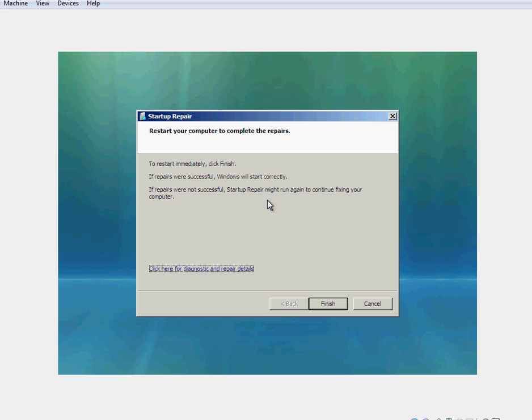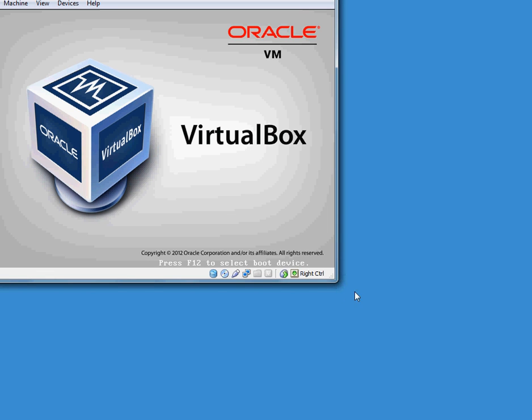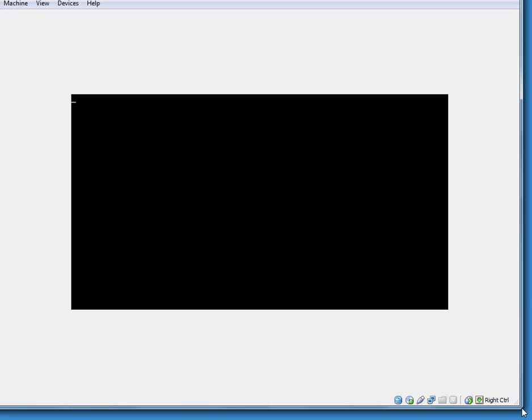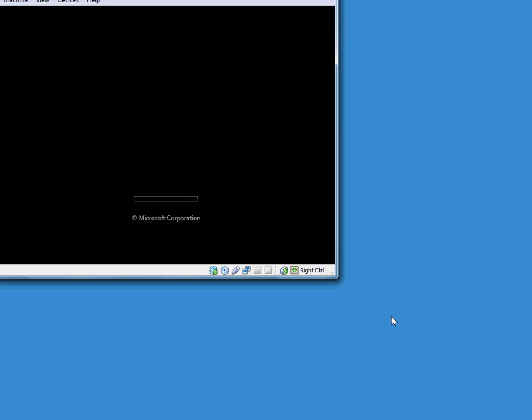So once you've run that, it'll tell you that it's finished and that you need to click finish in order to restart it. Click restart, and if that's repaired the issue, Windows Vista will now start. Just ignore that, that's because I've still got my Windows Vista disk in my drive. Just give that a moment. And Windows Vista is now starting.